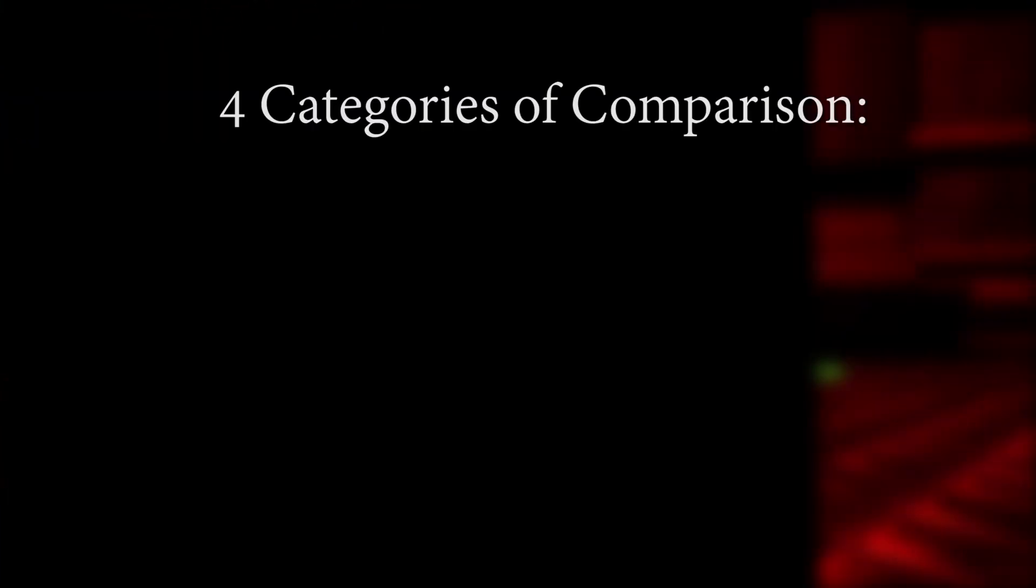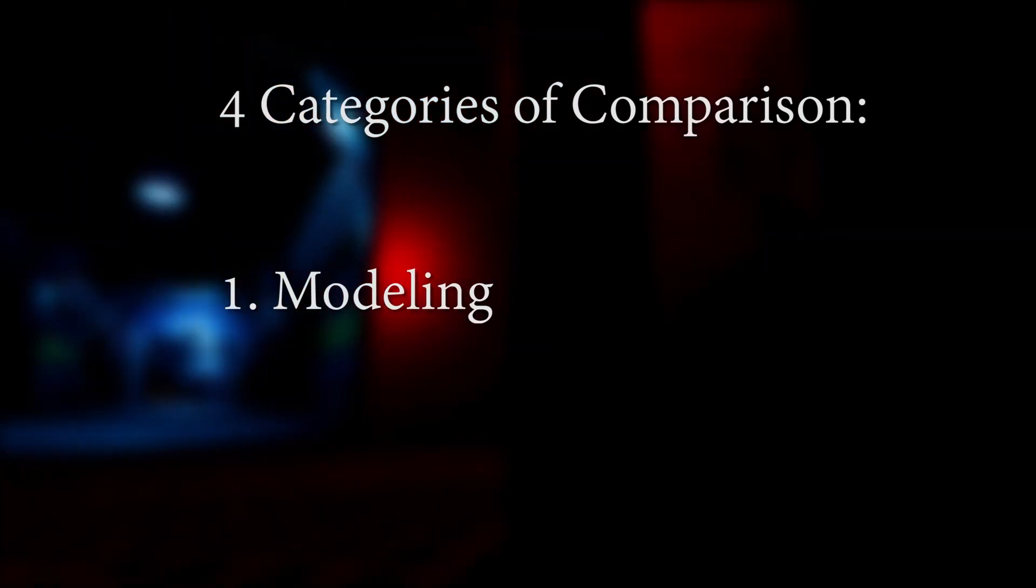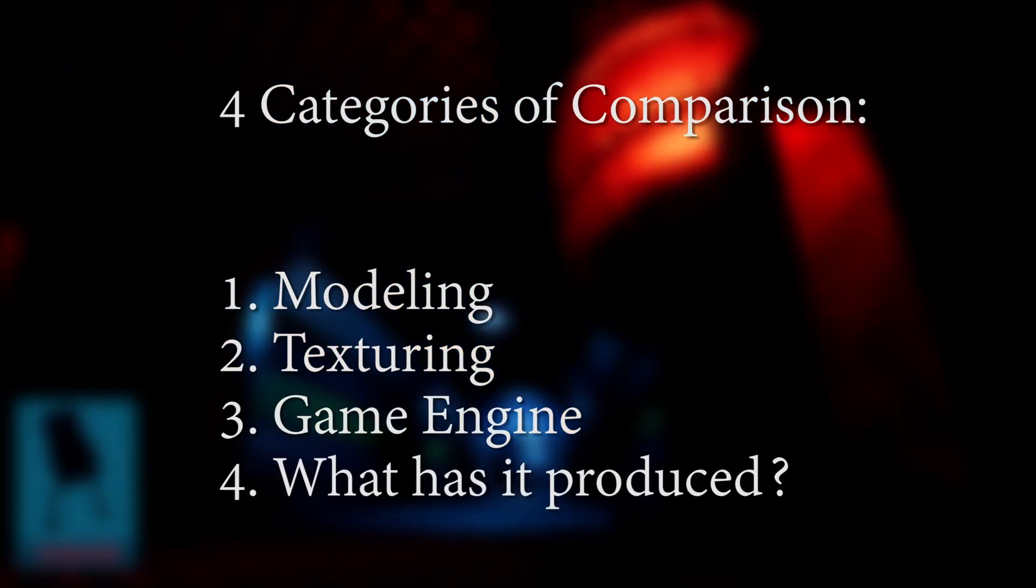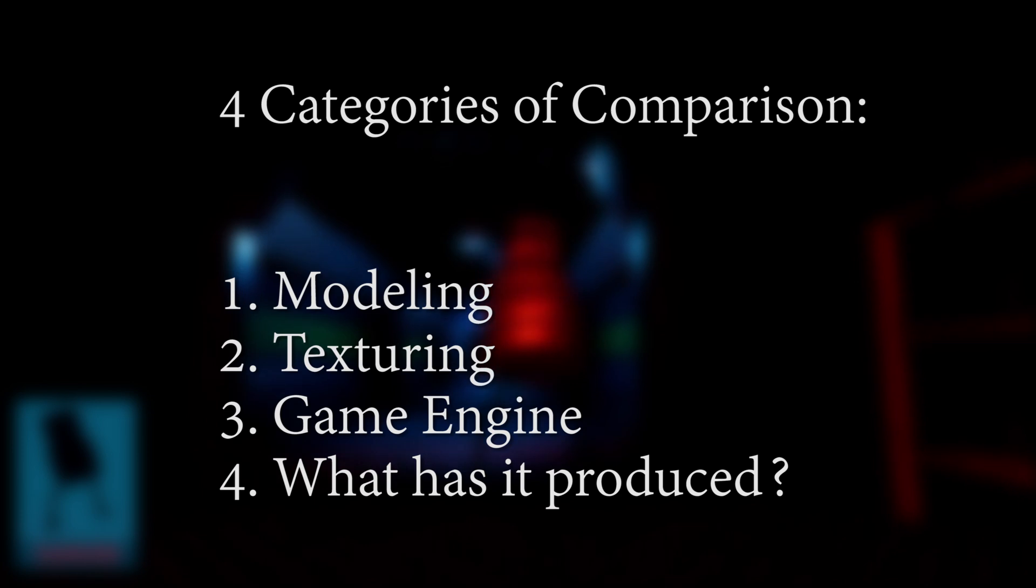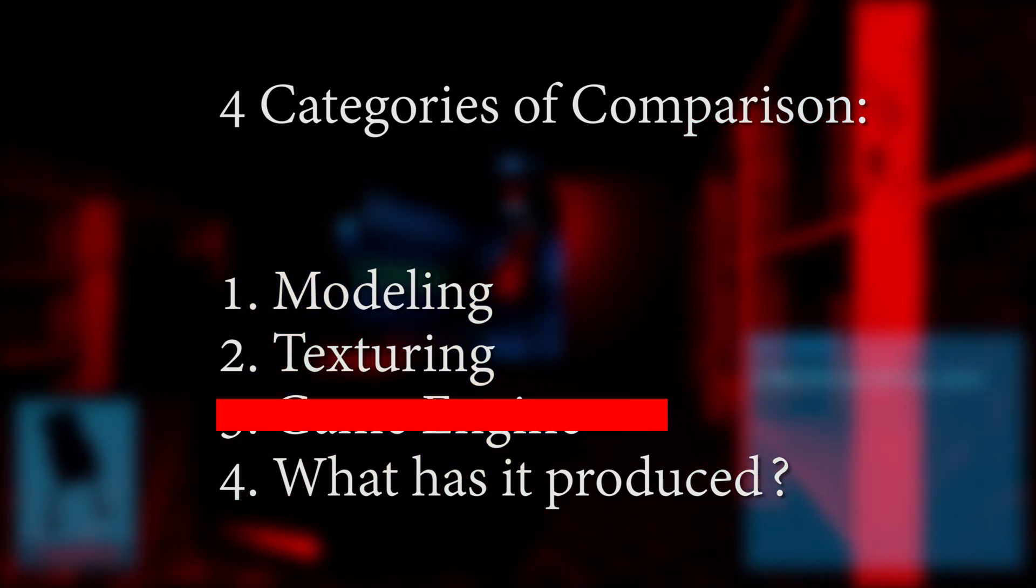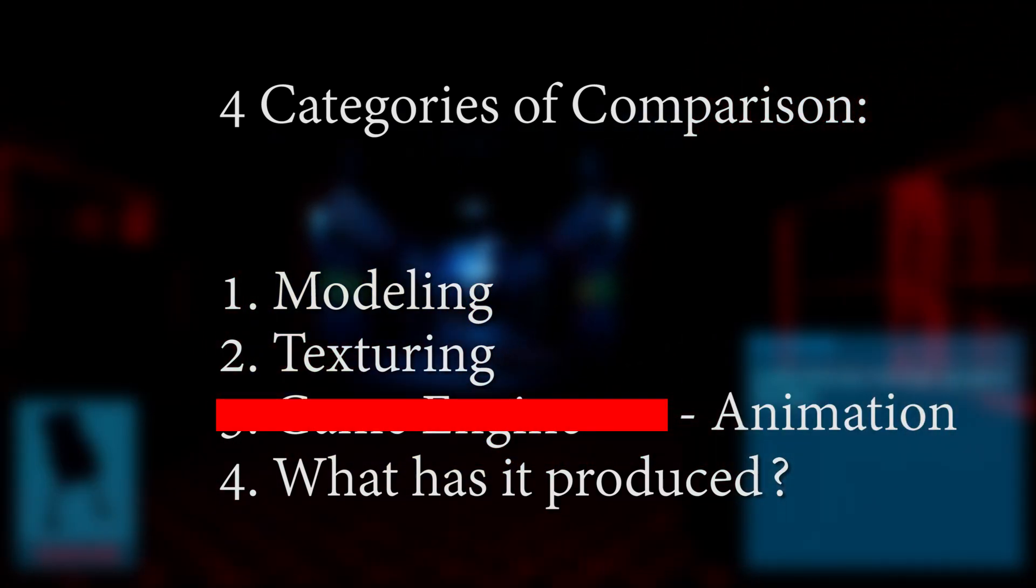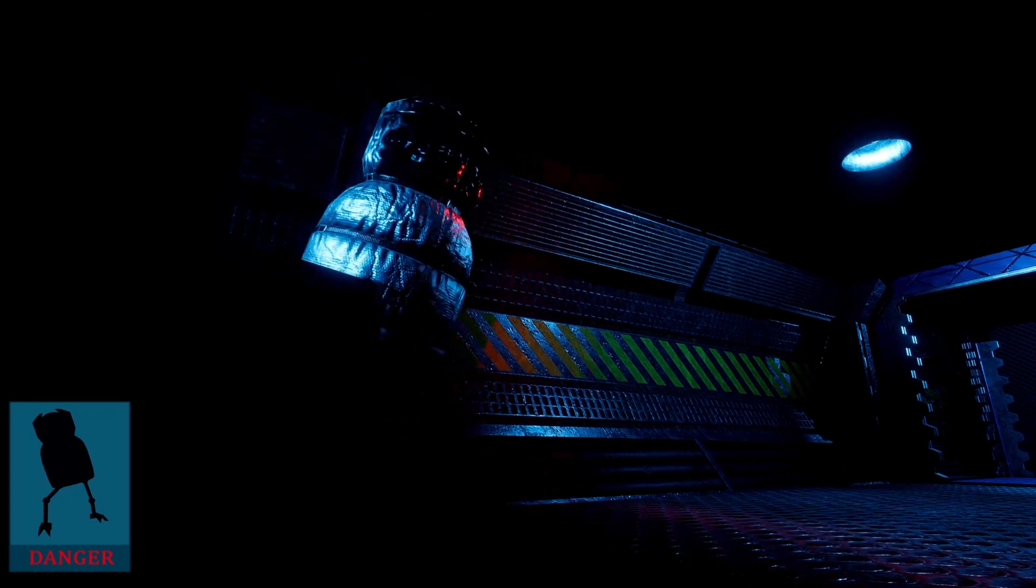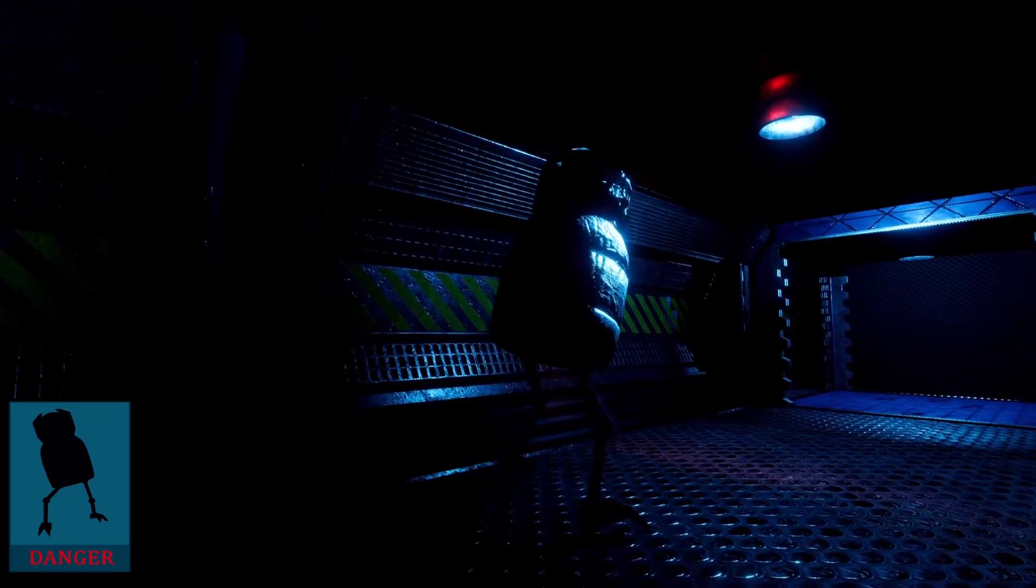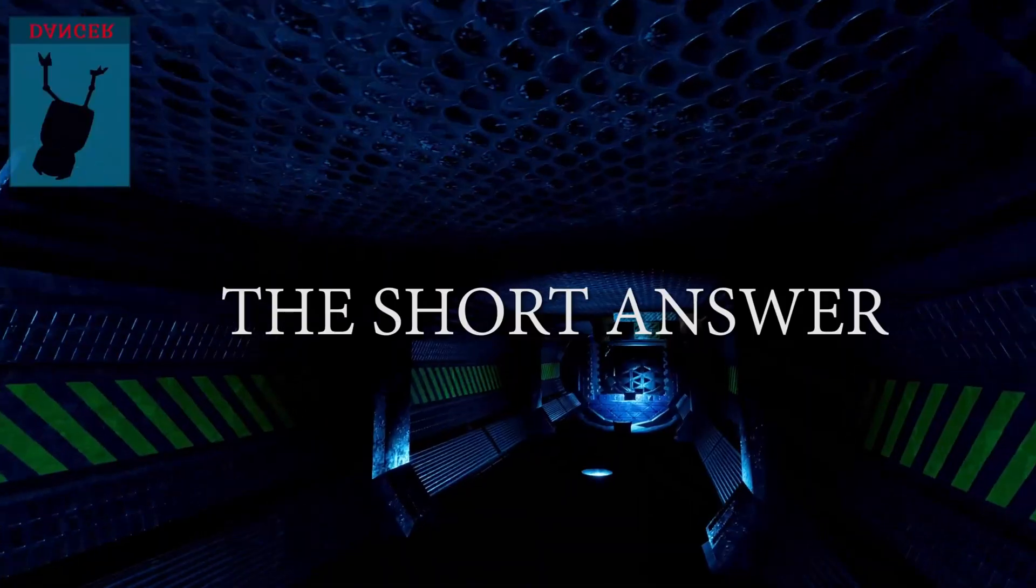Back in the old video, I compared four categories: modeling, texturing, the game engine, and what have both of them produced. Well, Blender doesn't have a game engine anymore, so I'm going to replace that category with animation. Much of this video will also center mainly on what type of person each software is best for.